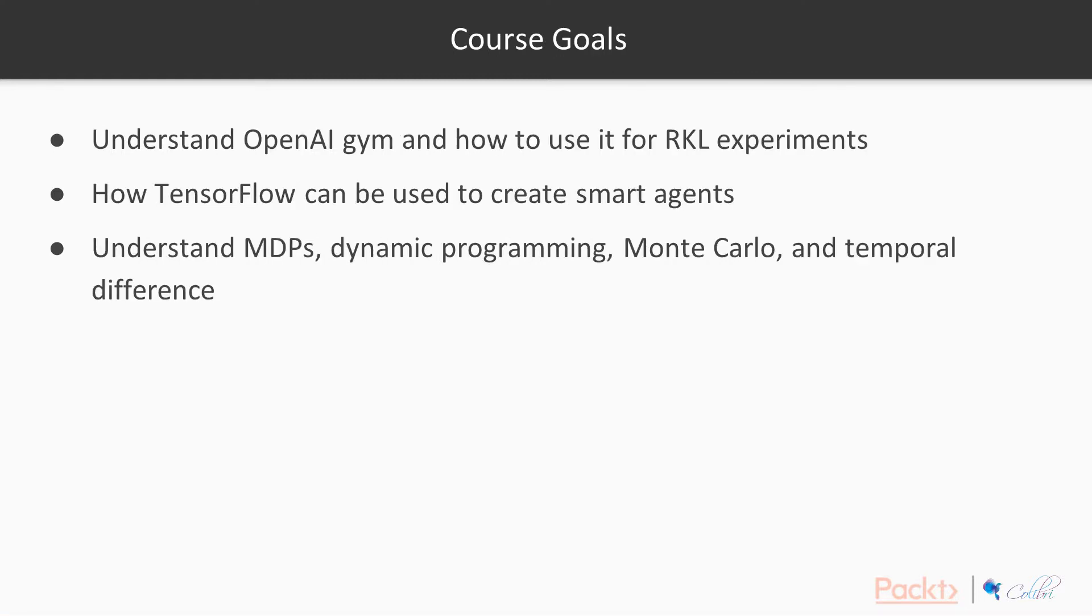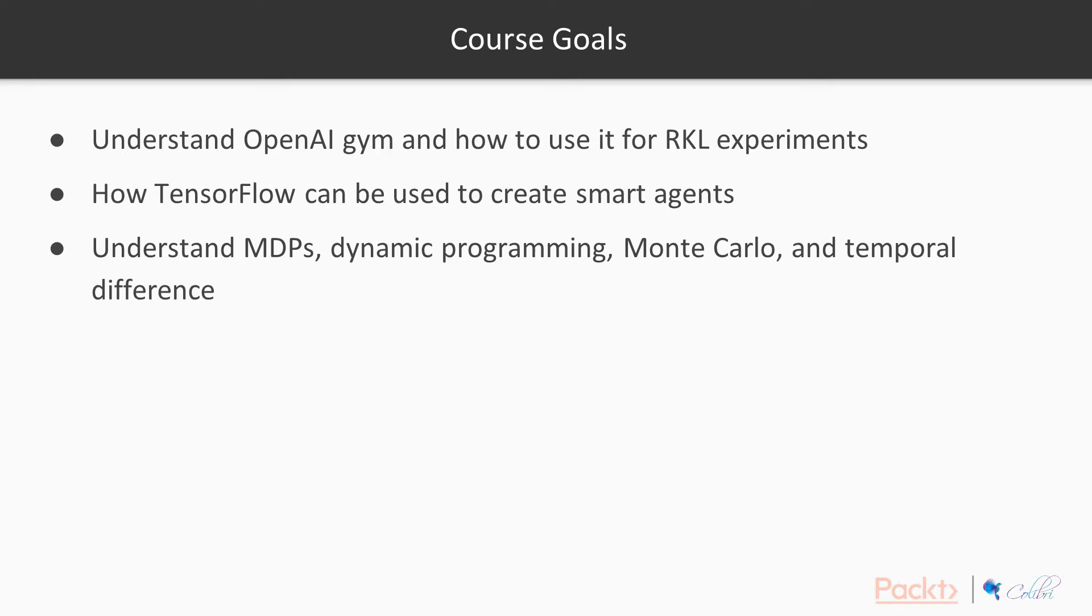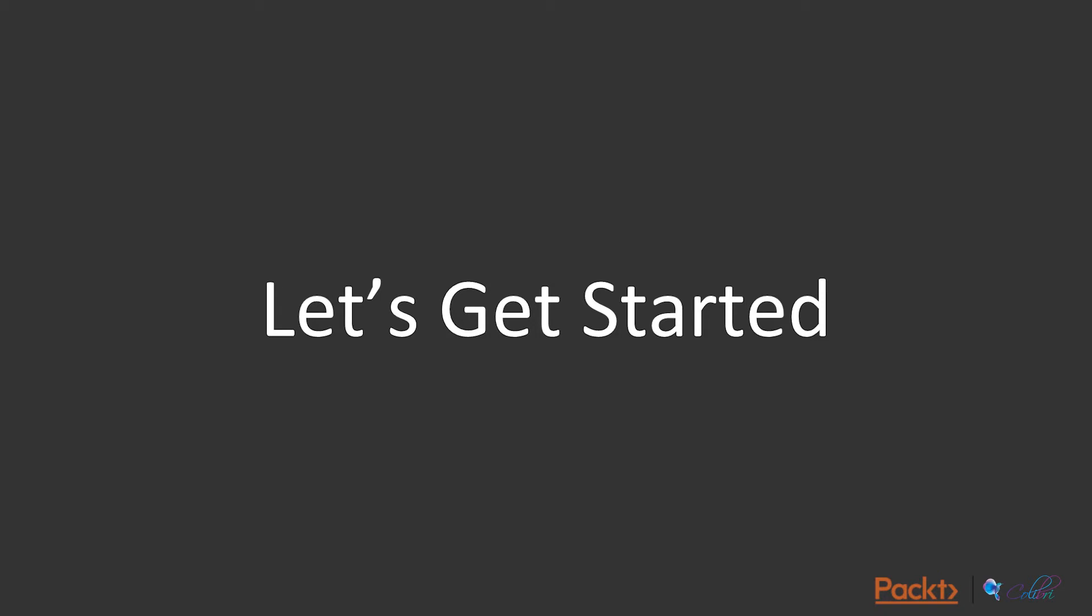The goal of this set of videos is to understand OpenAI Gym and how to use it for reinforcement learning experiments, get a basic feel of how TensorFlow can be used to create smart agents, and understand some of the bigger concepts within reinforcement learning: MDPs, dynamic programming, Monte Carlo, and temporal difference.